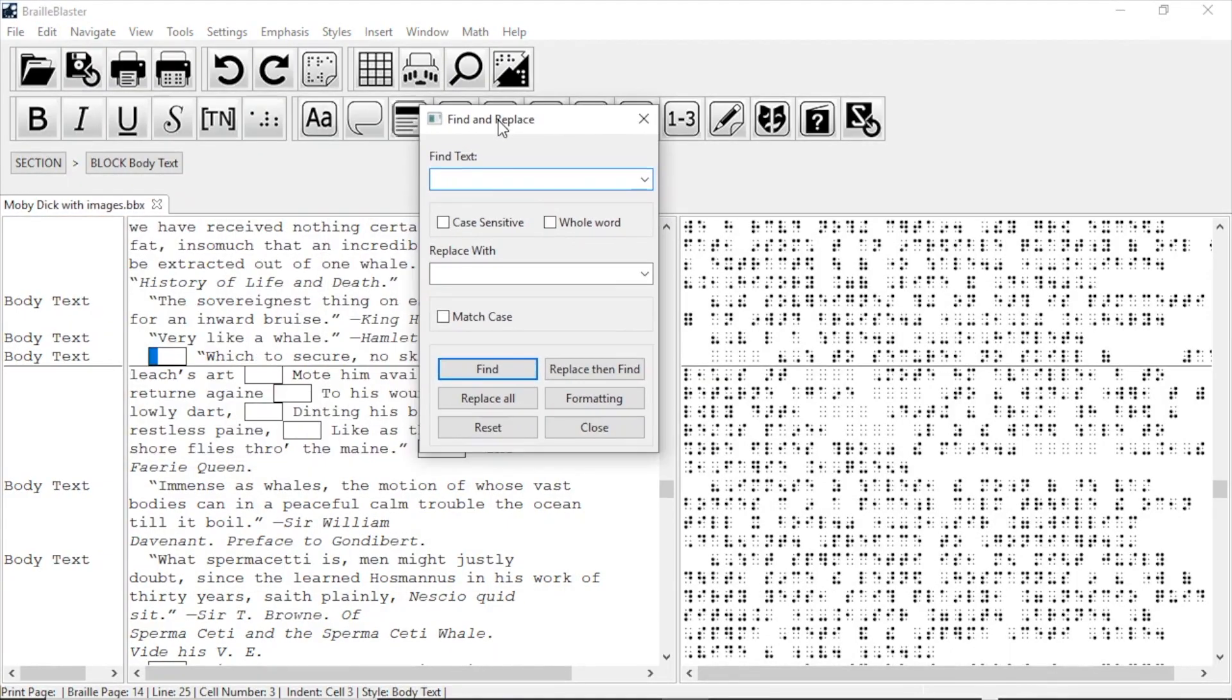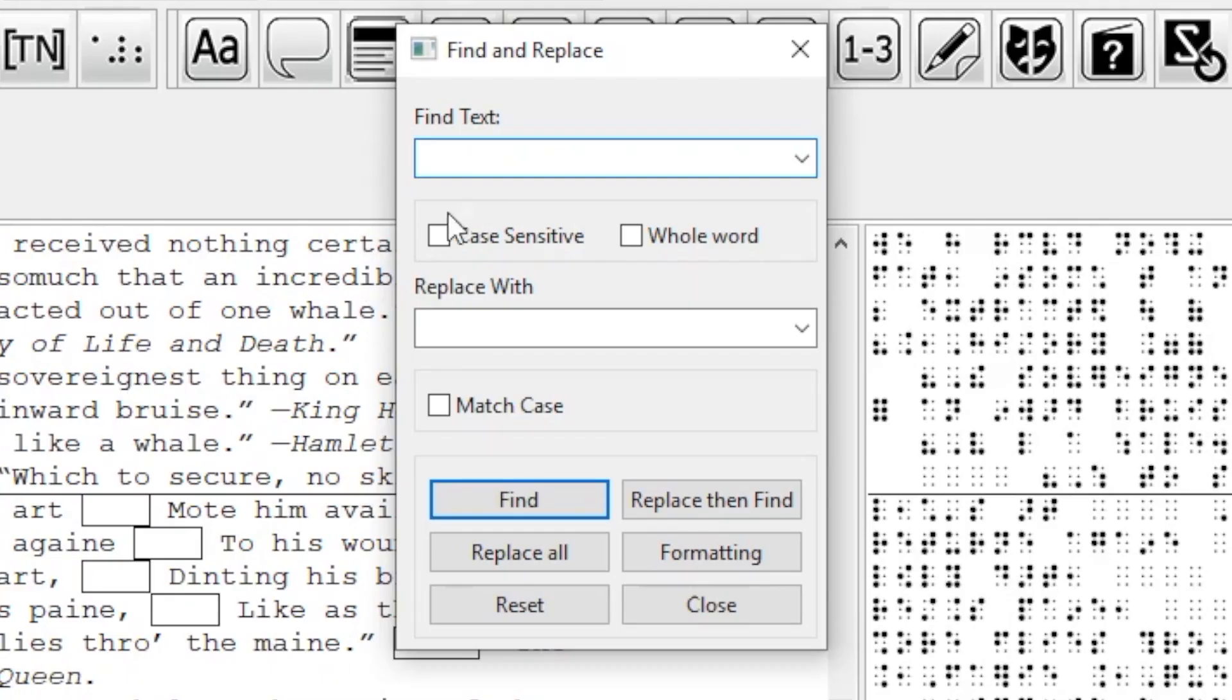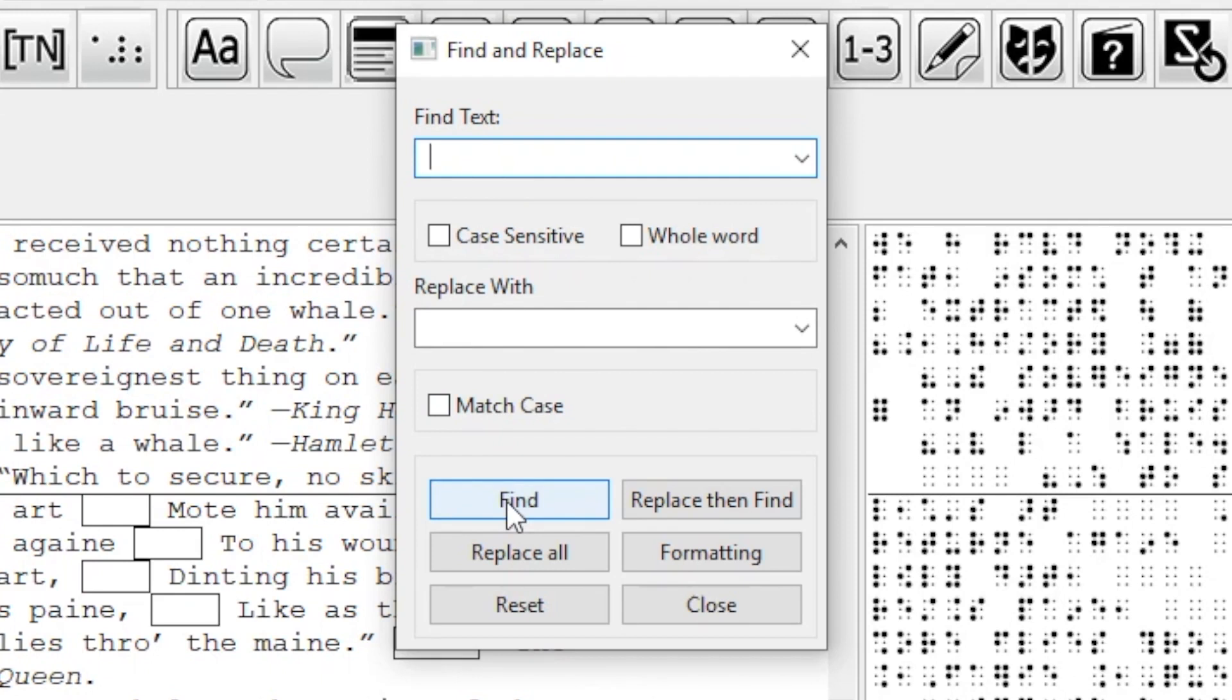Once opened, I have both a Find box and a Replace box, and several other options. I don't need the other options right now, so I put my cursor in the Find box and paste the hard space that I copied earlier. Next, I click Find and BrailleBlaster finds every instance of it by searching the entire document.